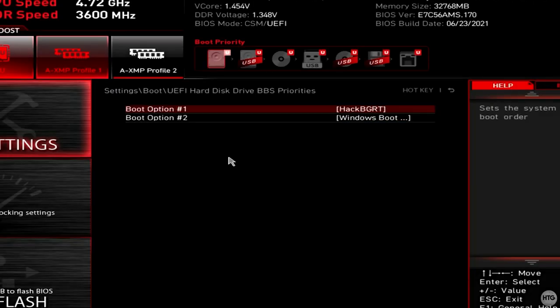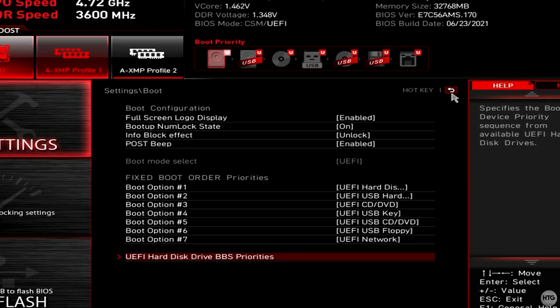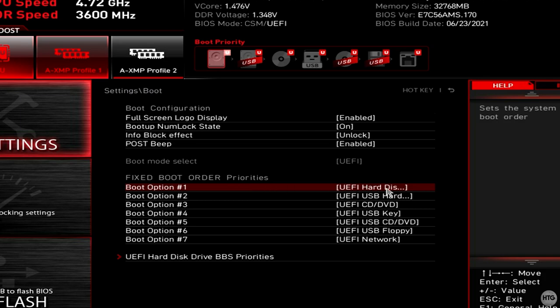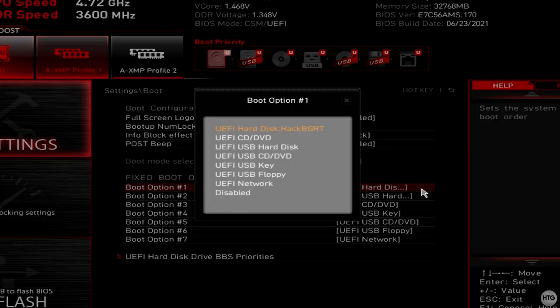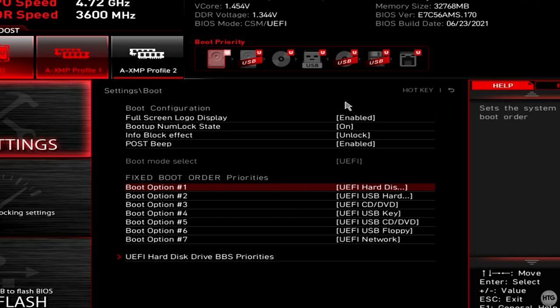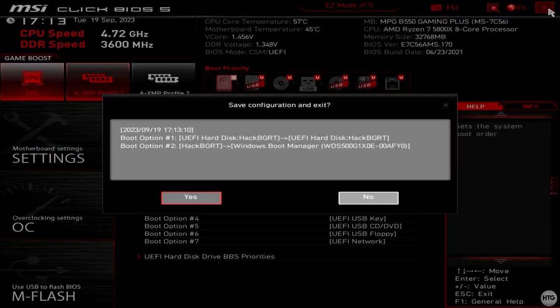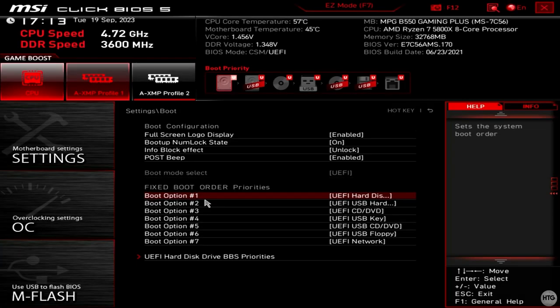I'll then go back and verify that boot option number 1 in my boot priority, is now set to UEFI hard disk HackBGRT. I can then exit the BIOS by clicking the X button in the top right hand corner of my screen, and choose yes to save the change settings and restart my computer.